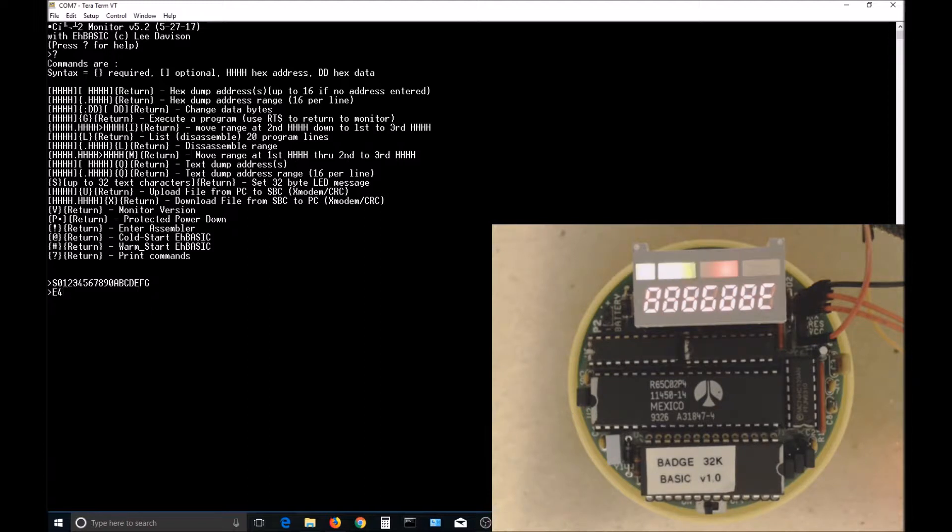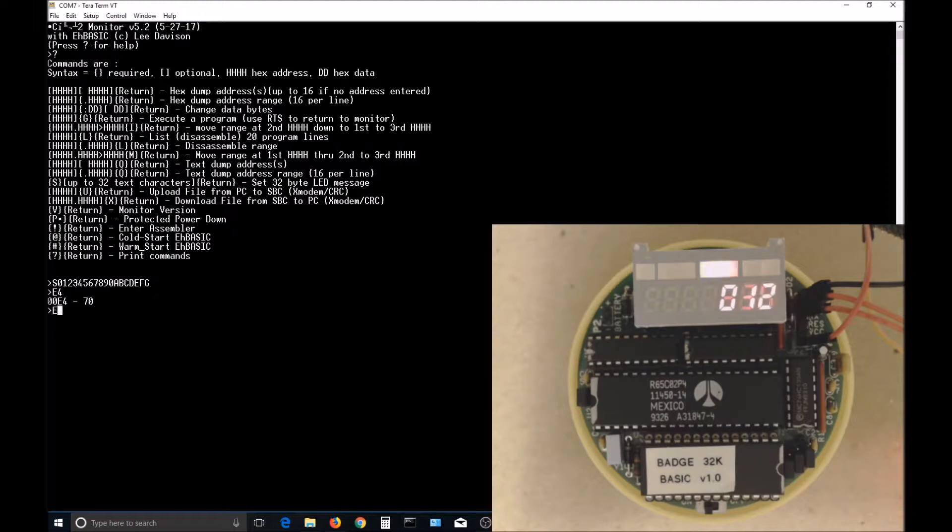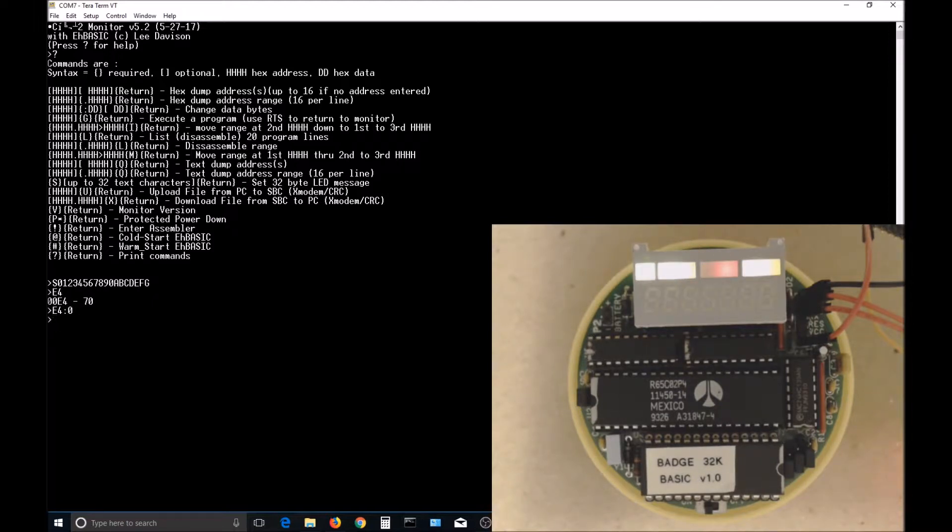The location hex E4 holds the scroll speed for the badge. A value of 0 will disable the scrolling, and putting the default speed of 70 back in will start it back up.